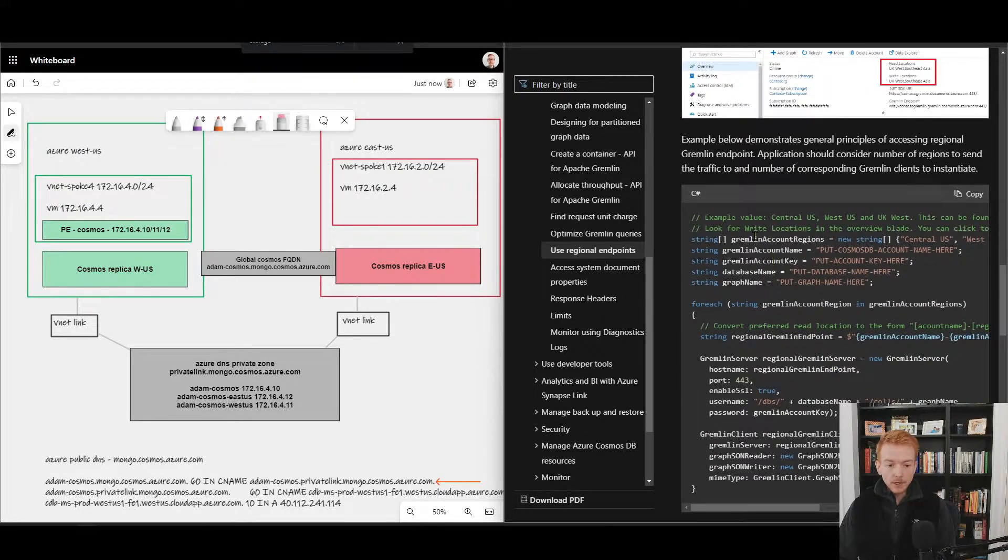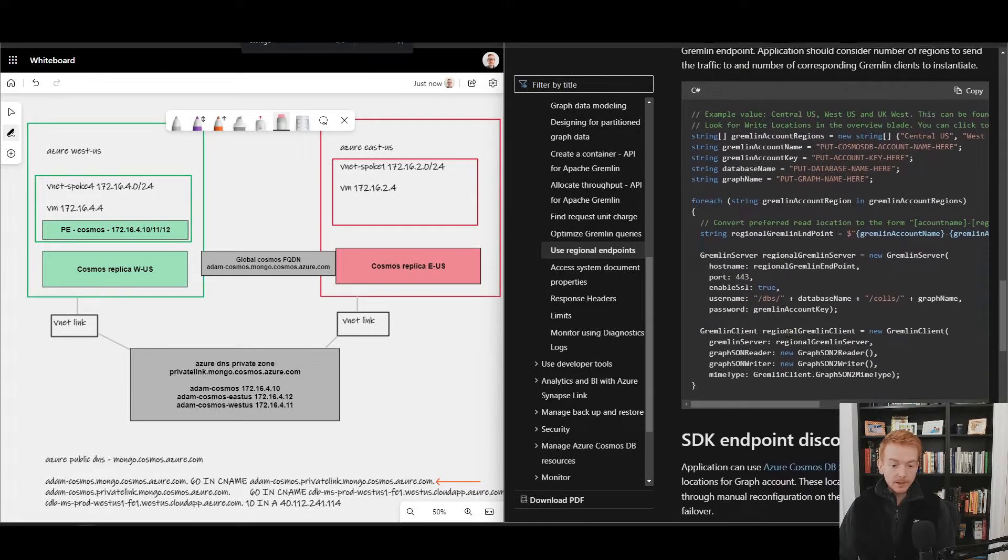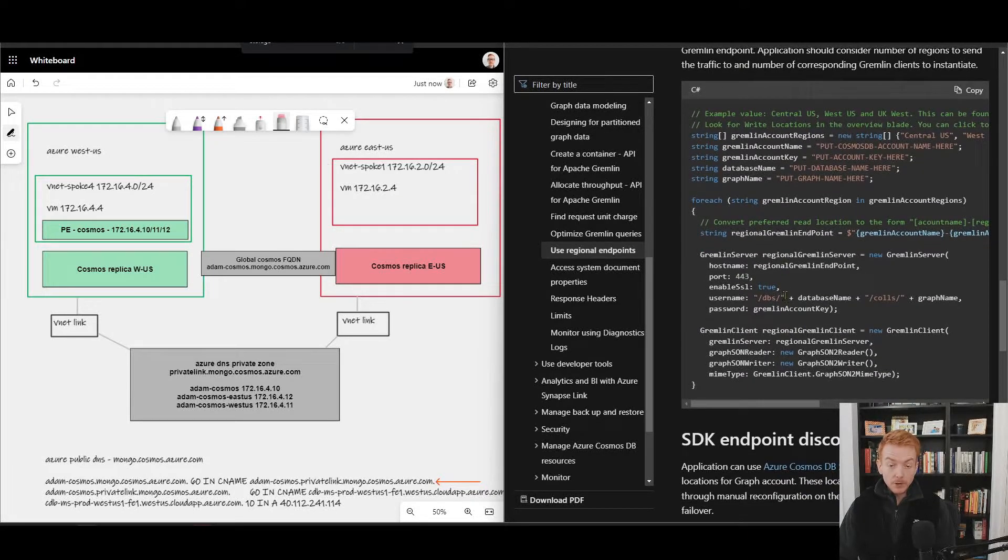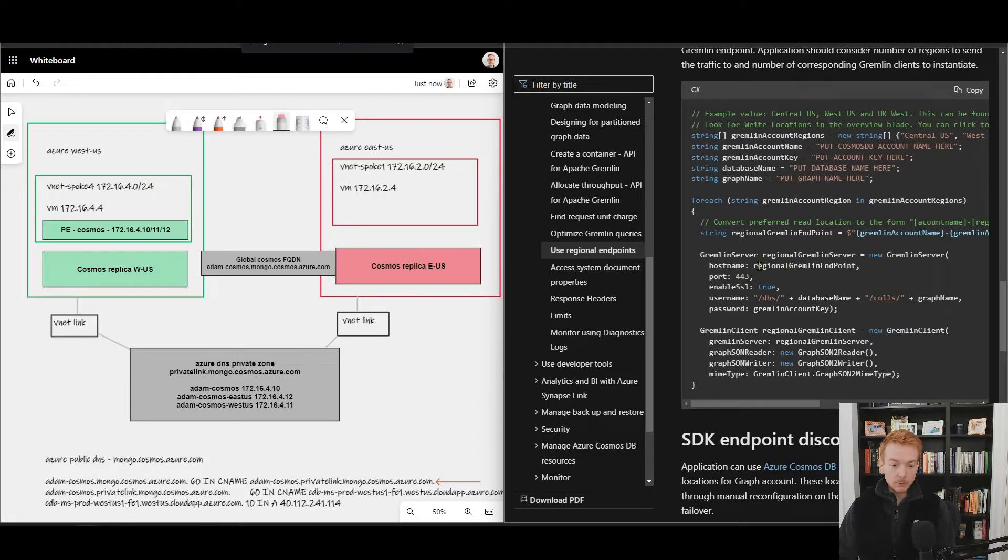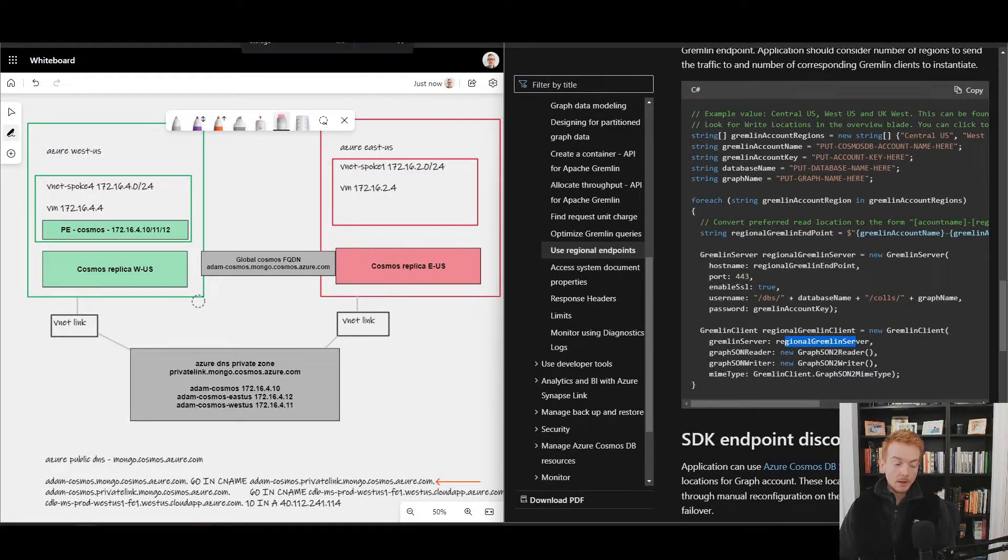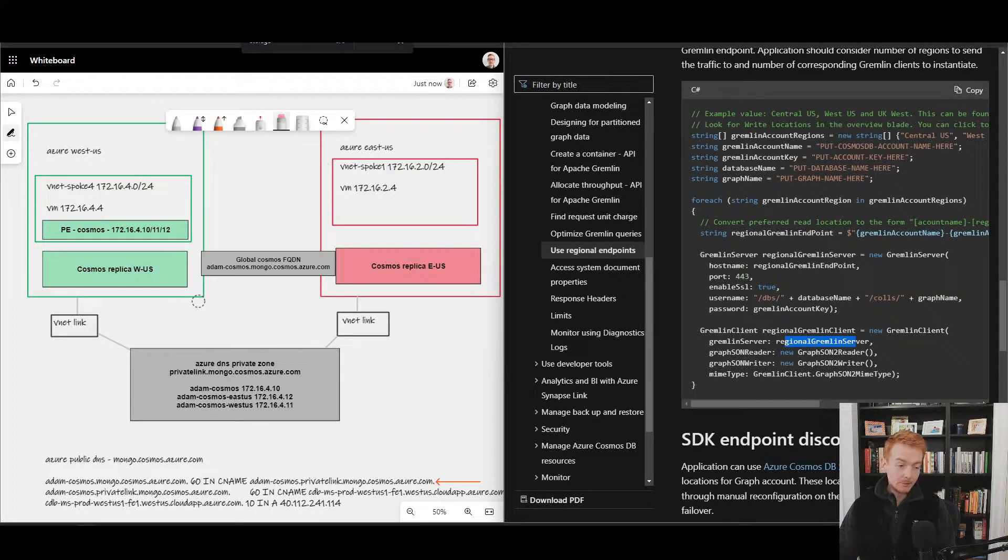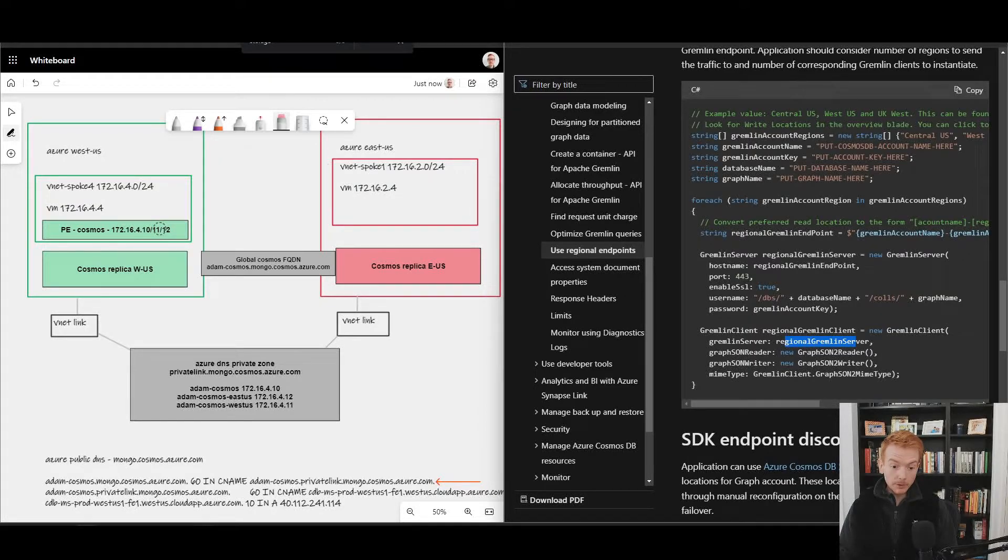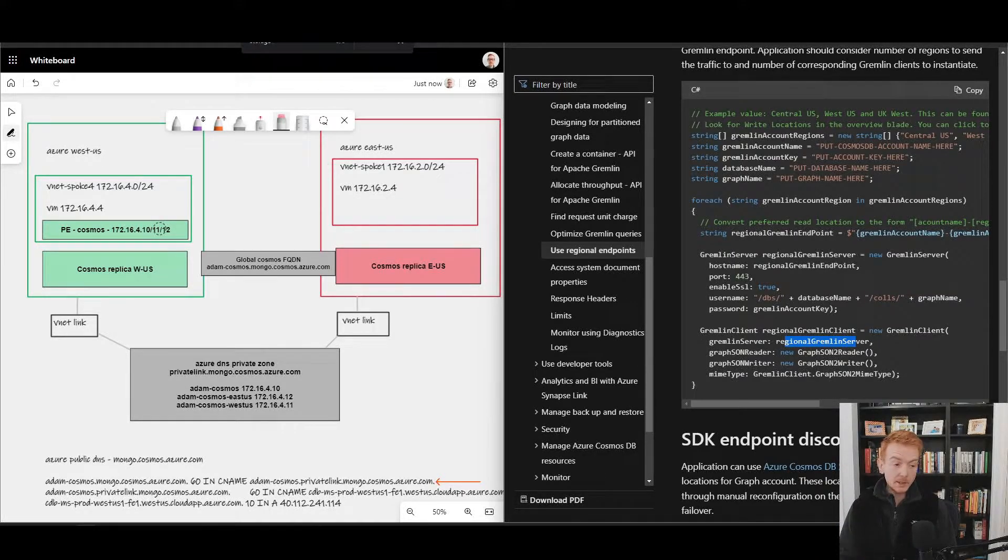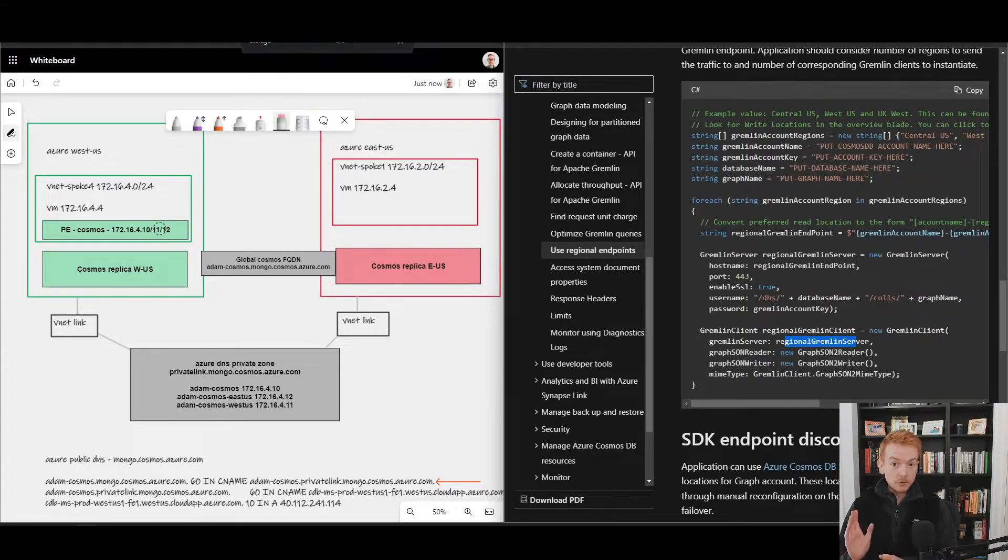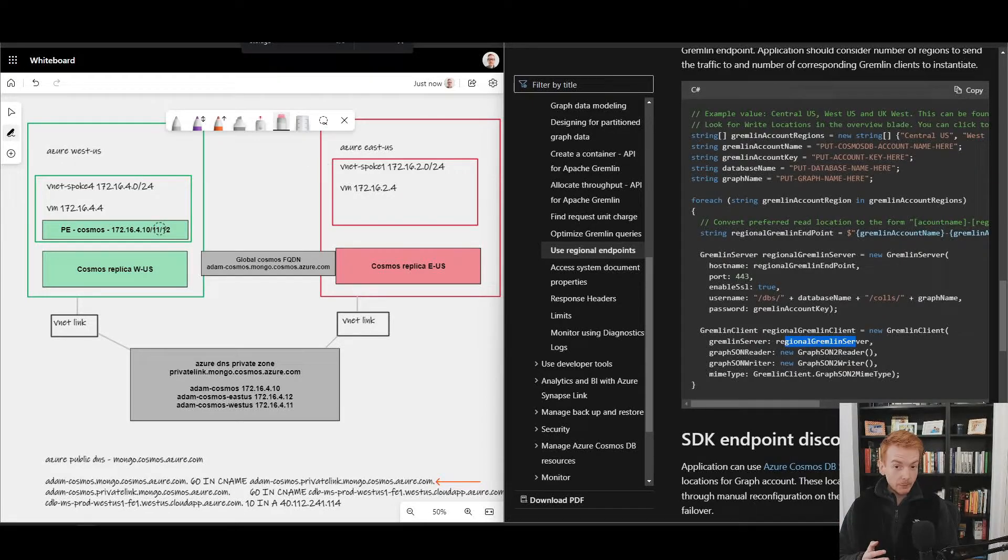There's some interesting documentation on how you can change your application code to make use of these regional FQDNs. You can see here there's some code which basically goes into the API, finds out what regions you're deployed in, and then updates your application code to specifically make use of those FQDNs. You can see the hostname in the code references the regional endpoint. I want to highlight, which is why I made this addendum, is that if you update your application code to make use of multiple regional endpoints and your application code tries those endpoints either in a round robin fashion or simultaneously or in a priority-based fashion, there is a scenario here where Cosmos DB will work with a single private DNS zone.